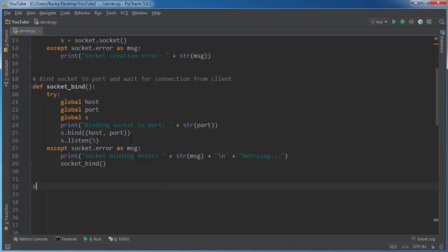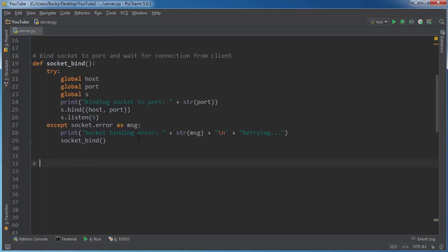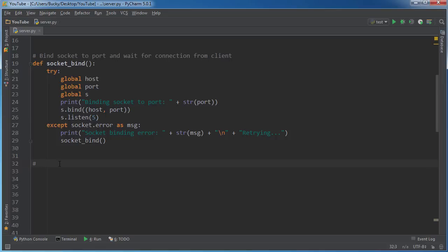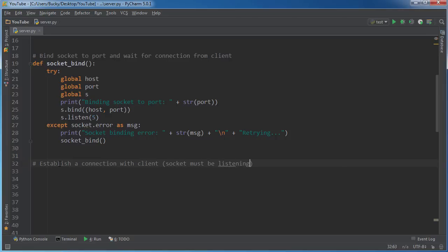So now the last main function that we have to do here is just to accept connections because right now it's just listening for connections. But what happens when someone actually connects? Well, we will see with client.